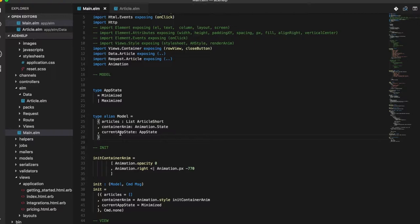Finally, there's the current app state field, which is of type app state, which is a union type, which can be either minimized or maximized depending upon whether or not the user has clicked on the help button or closed the help pane.